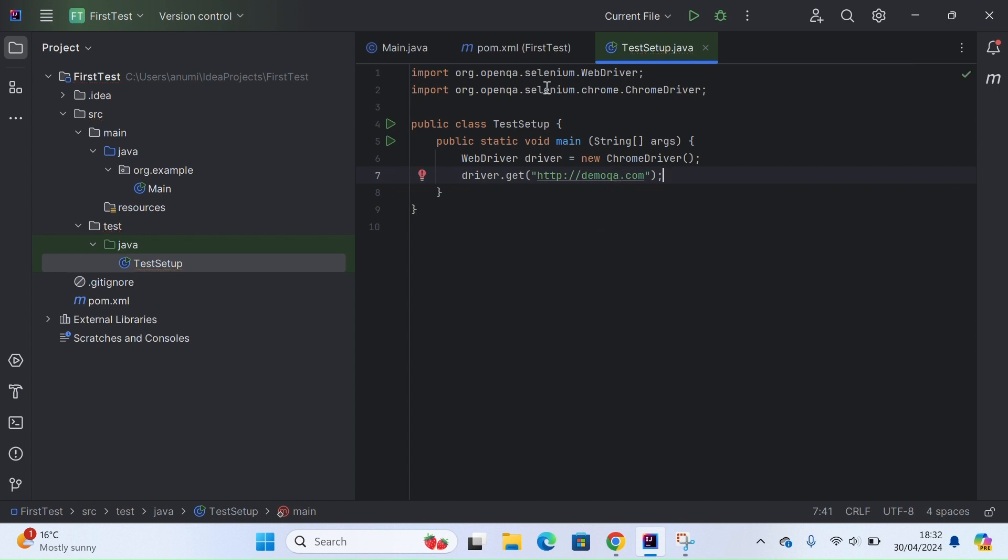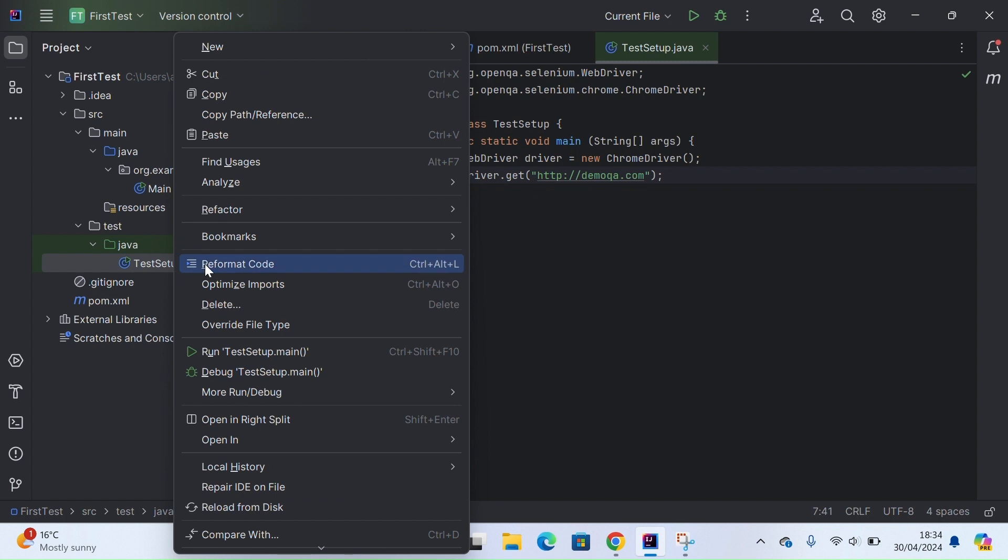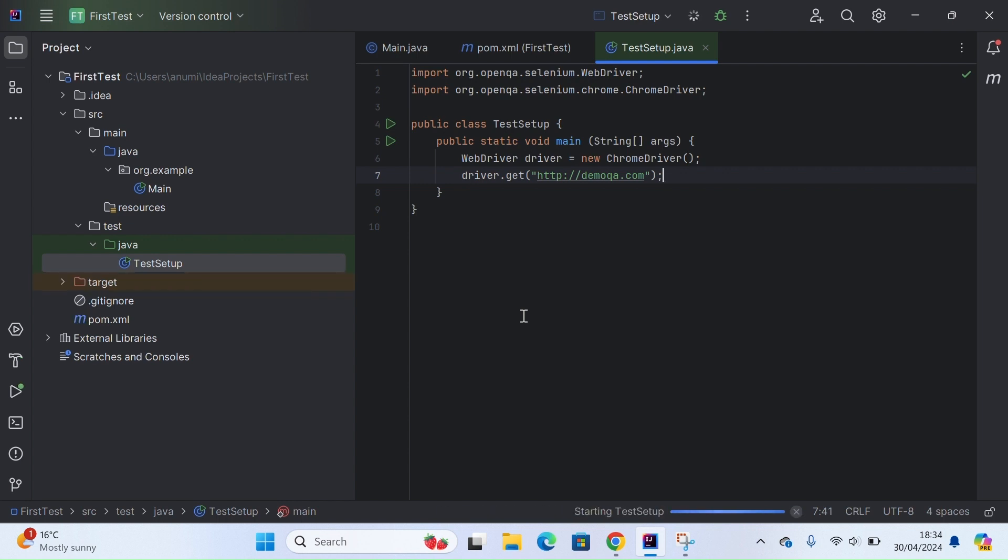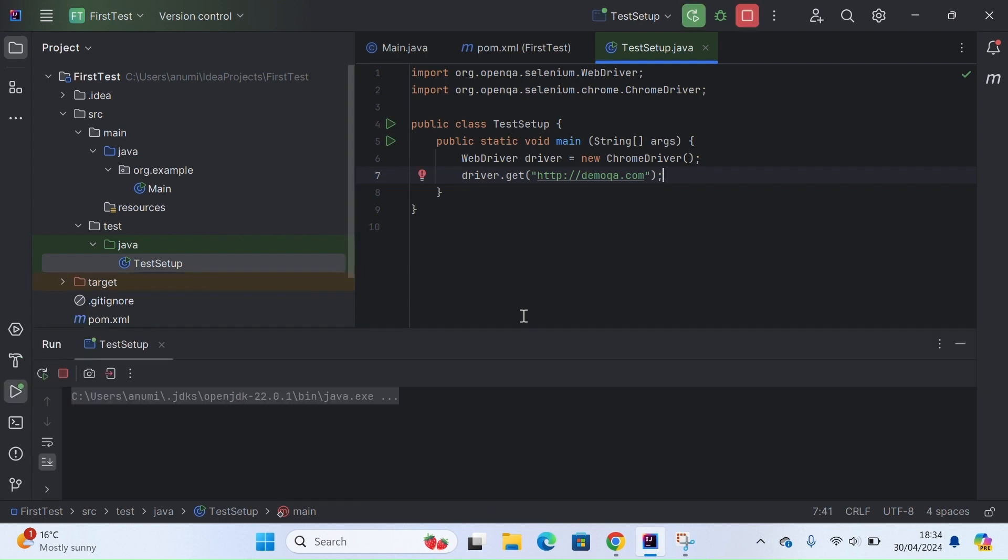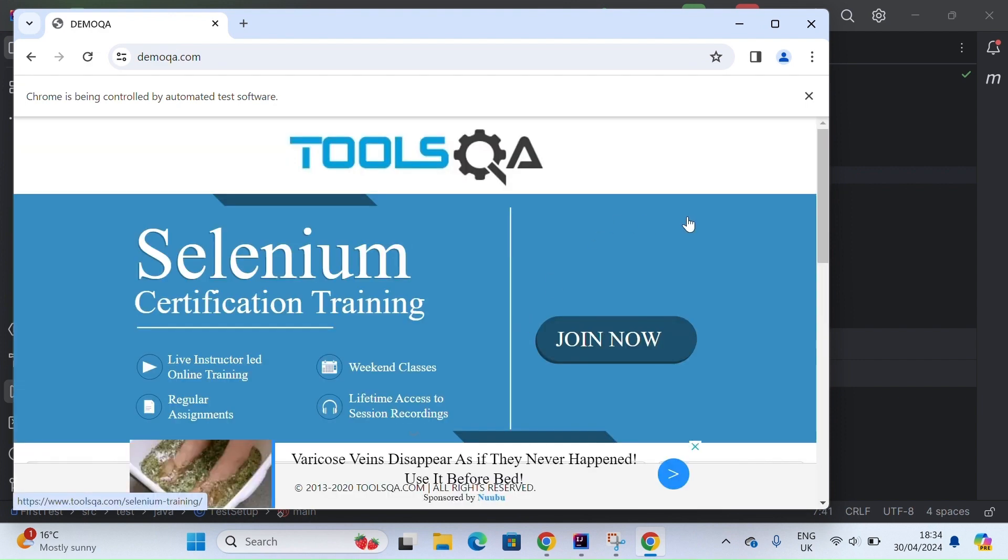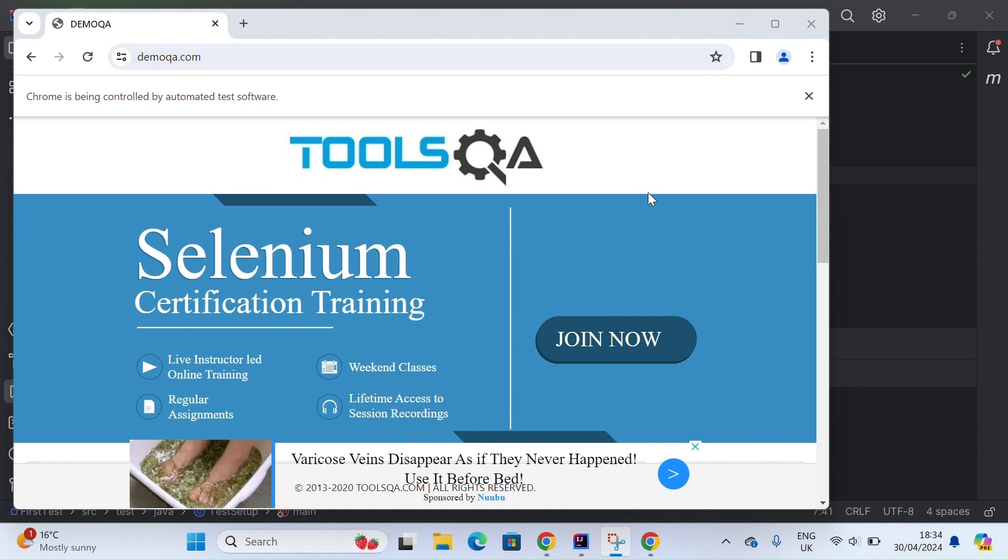That's literally it. Let's go ahead and run this file. So using the ChromeDriver WebDriver, I've been able to navigate to this site.